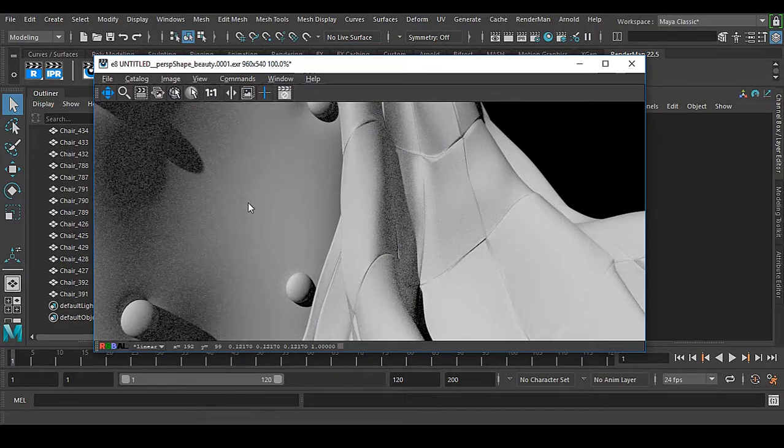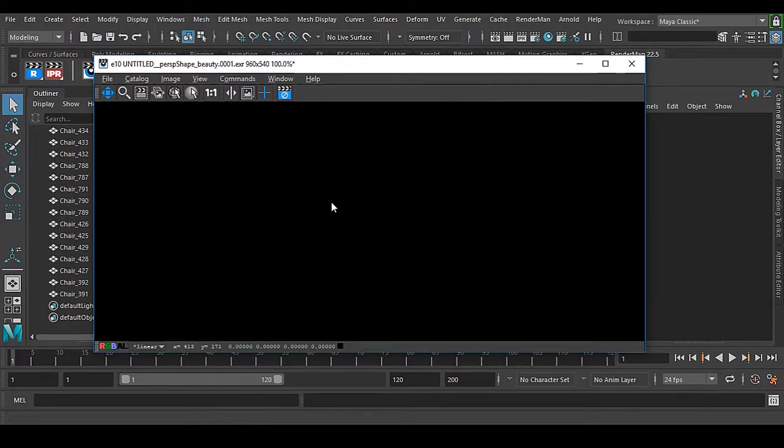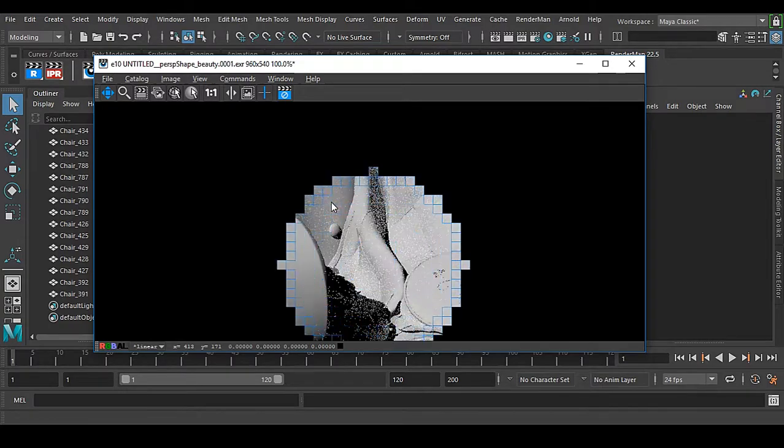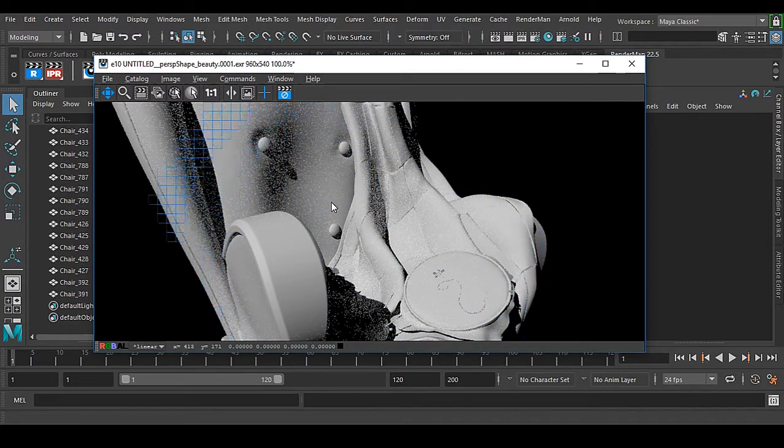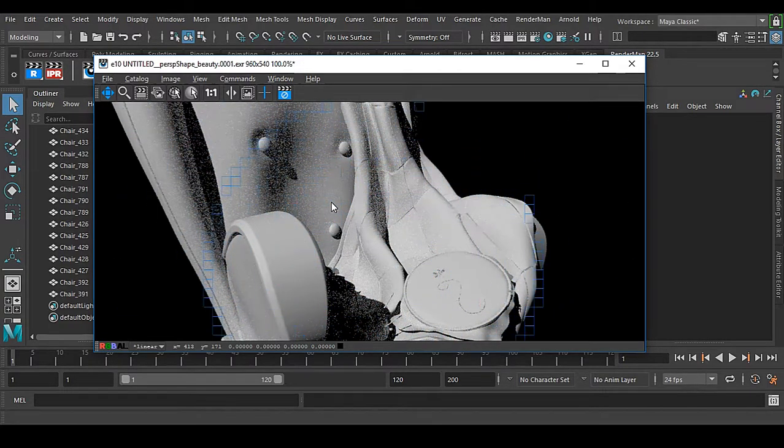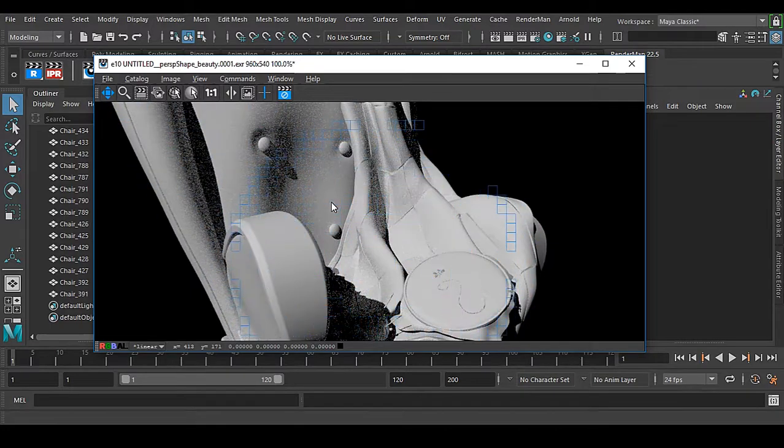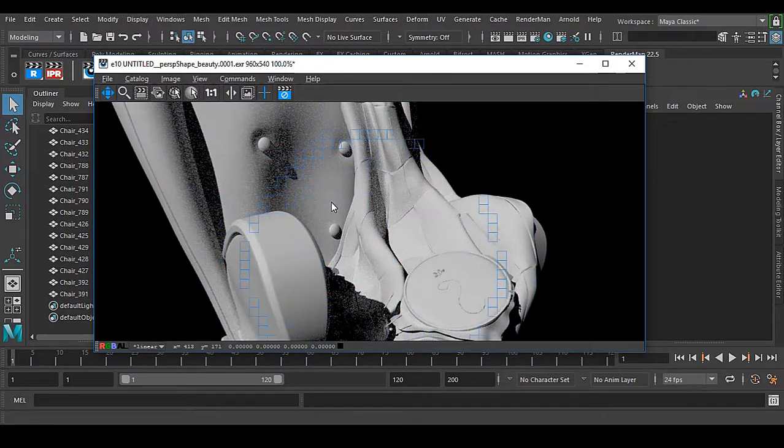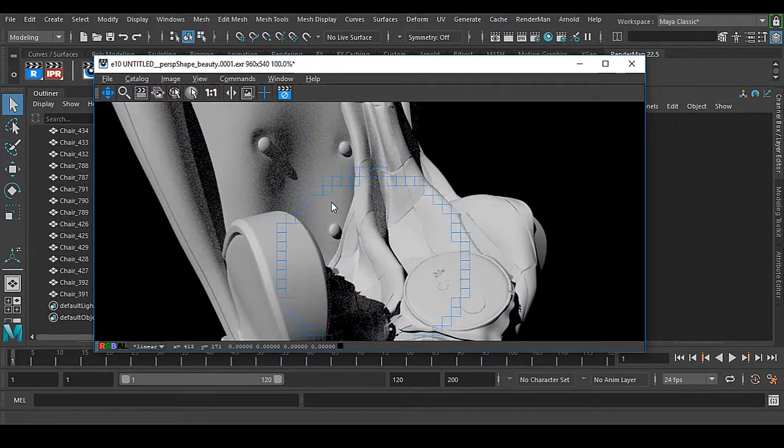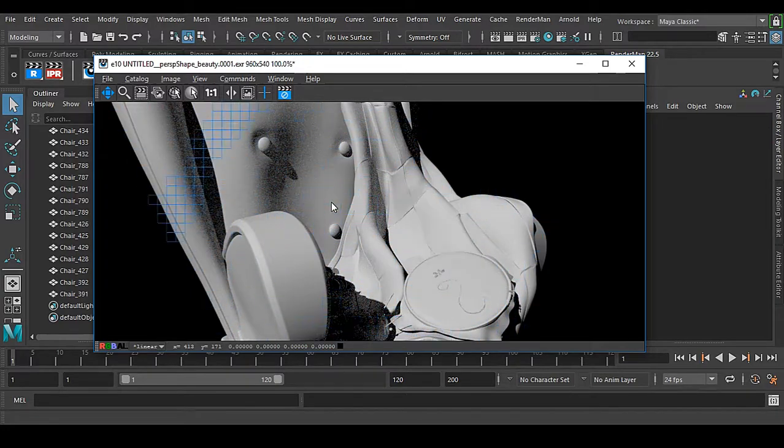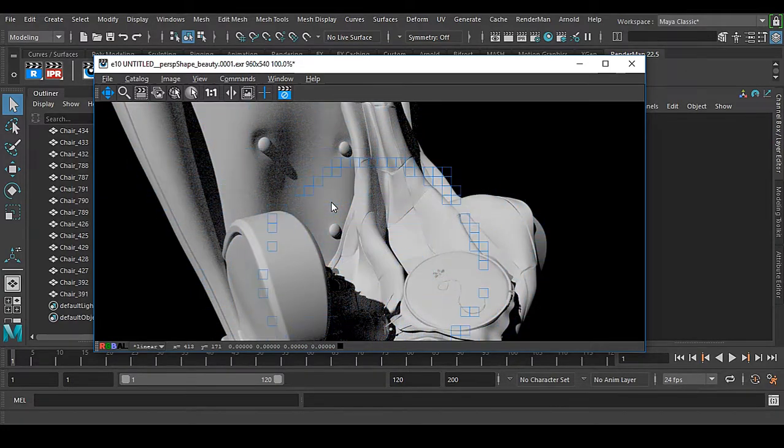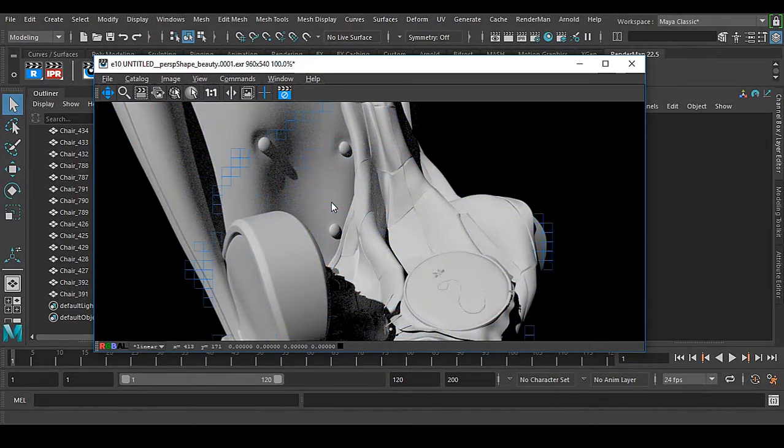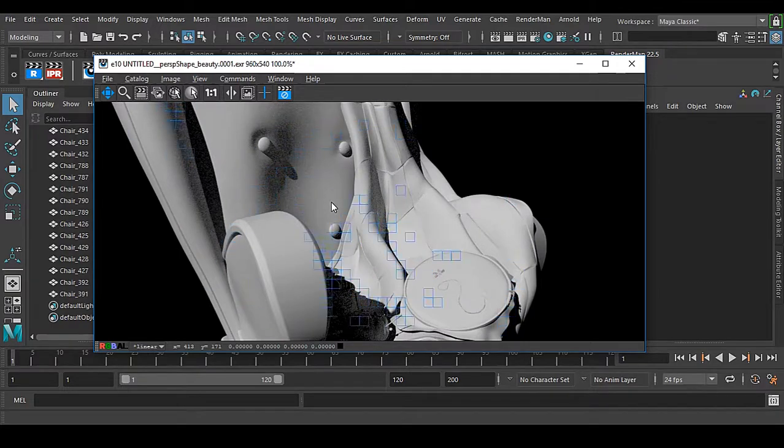This technique is really nice by Renderman. Now you can see we have the subdivision on each and every piece at once and this is how we can easily fix this issue inside Renderman. Hope you have liked it, thanks a lot for watching.